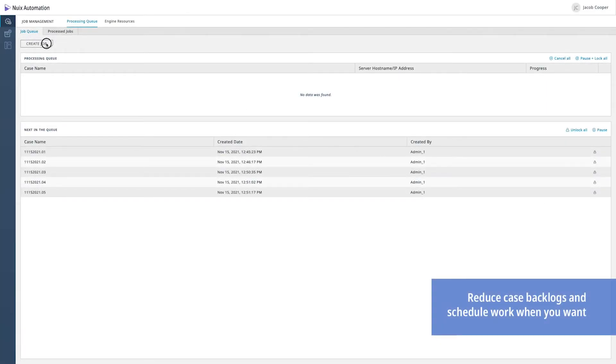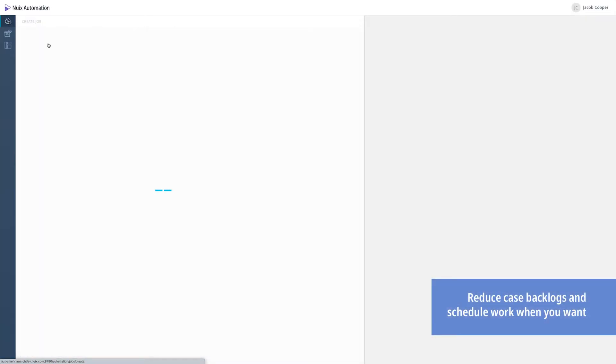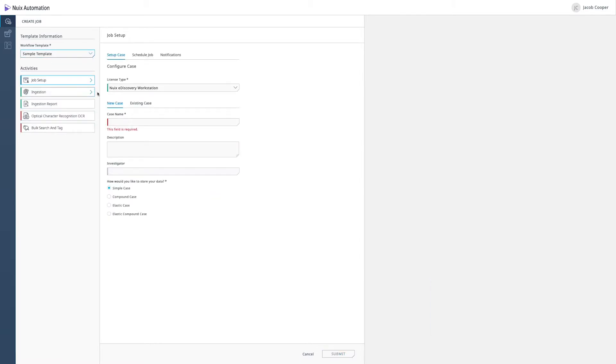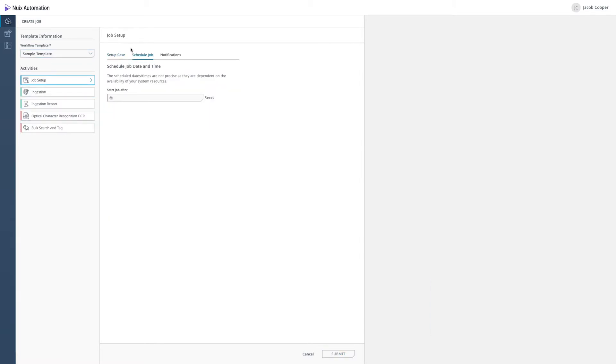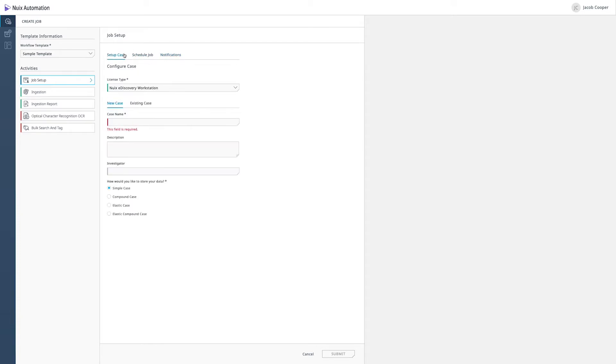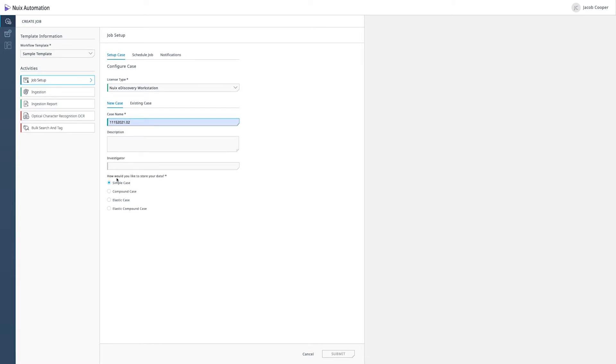We'll move to our home screen and create a job using that sample template. By being able to allocate jobs and scheduling things for after business hours using the job scheduler and even notifications letting you know when jobs complete, you have complete control over your NUIX processing. Move to our ingestion screen and point to some data.